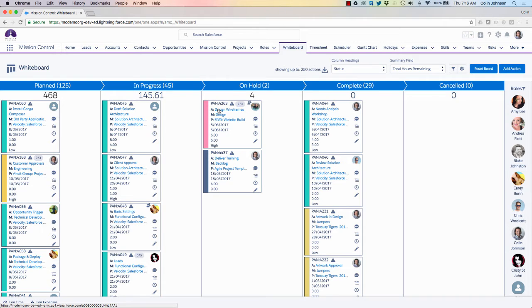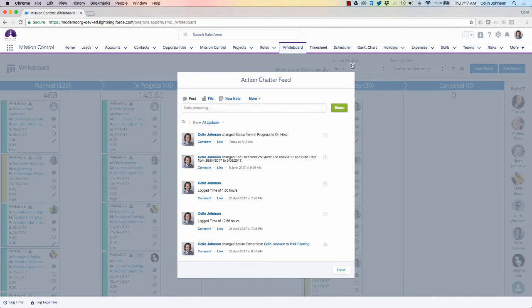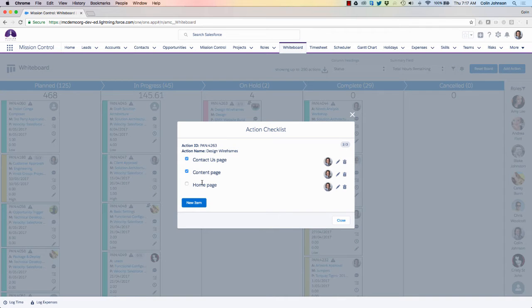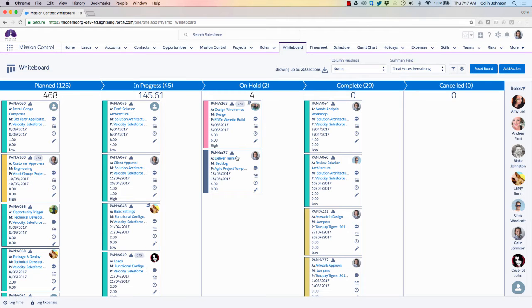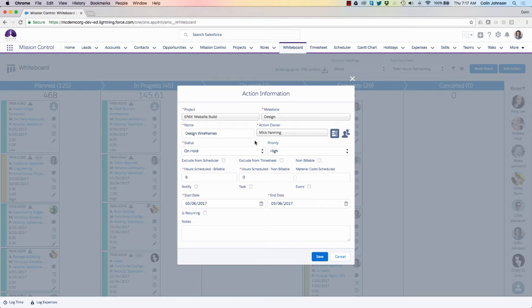On each sticky note I can see the action number, links through to the action, milestone and project, and key fields such as start and end dates, hours scheduled, completed, and priority values. I have the ability to choose which fields are displayed on these cards via the settings tab. On my card I also get an end date warning, see how many checklist items I've completed, who the owner is, whether it has contributors, and I'm able to access the chatter feed. I can jump into the checklist items and mark those off as complete, log time, and edit the actions directly.